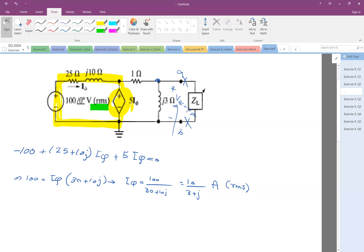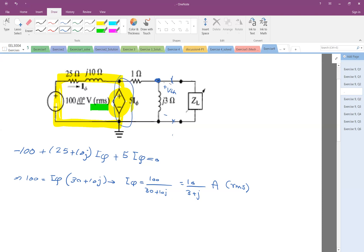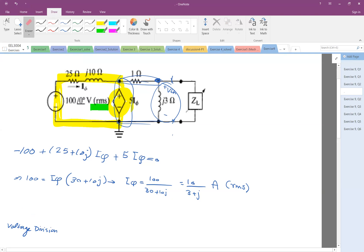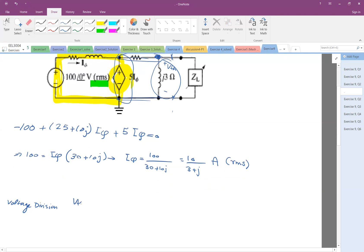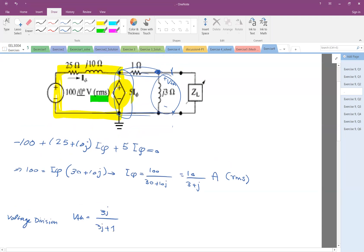Remember, we are interested in finding V_Thevenin. So you open this terminal, and V_Thevenin is the open circuit voltage. Looking at the circuit, I have I_phi and I'm looking for this voltage. So to find V_Thevenin we can use the voltage divider: V_Thevenin equals 3j divided by (2j plus 1) times the voltage 5·I_phi, and I_phi is 10 over (3 plus j).